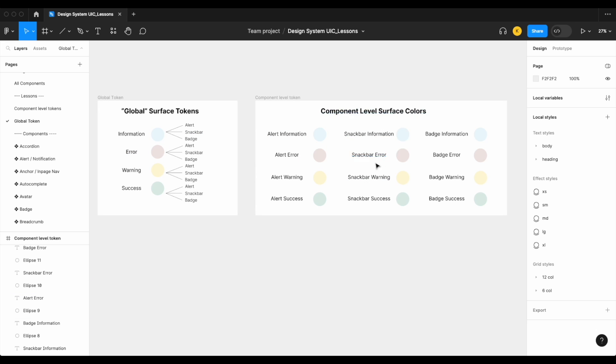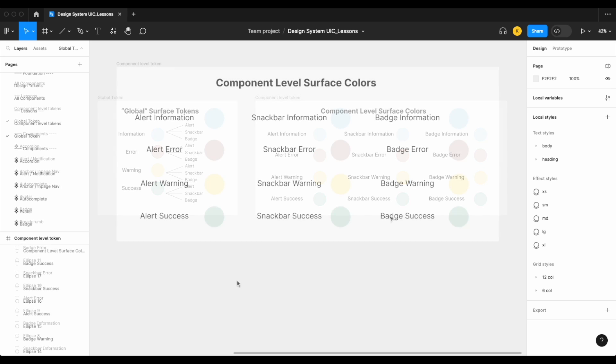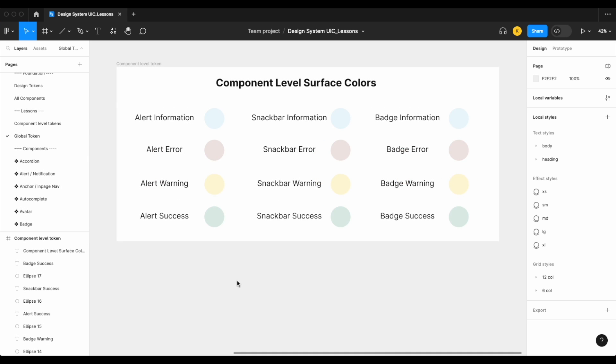So hopefully you see the difference in complexity between global surface tokens and component level tokens. However, this does not mean that you shouldn't use component level tokens or variables. There are specific scenarios where those should come in handy, and we'll look at that next. So now let's look at when it is acceptable to use your component level tokens or variables.